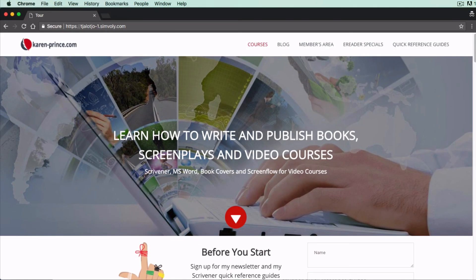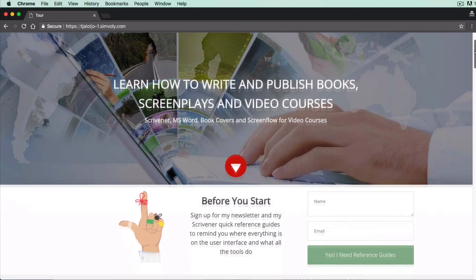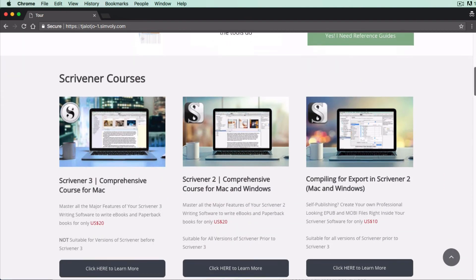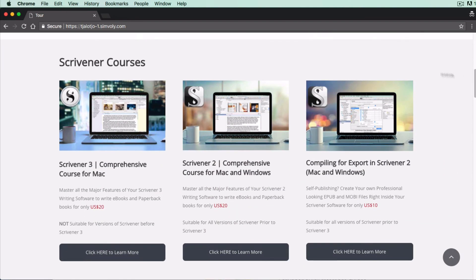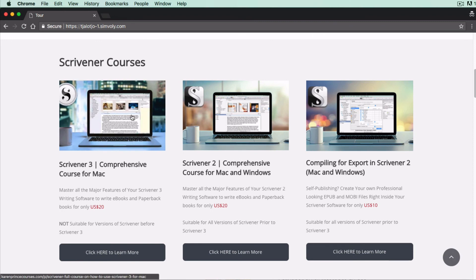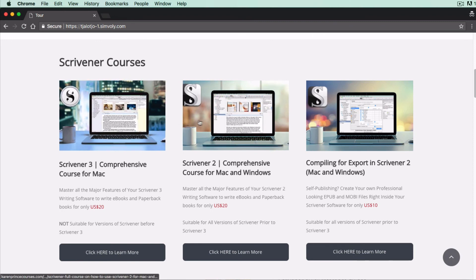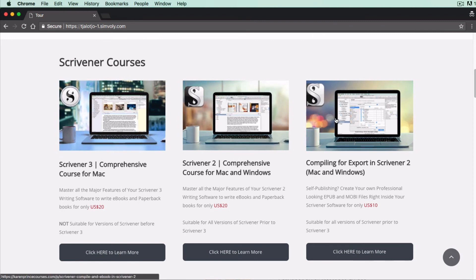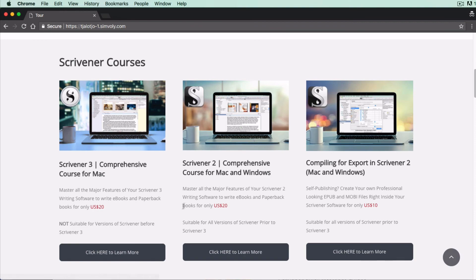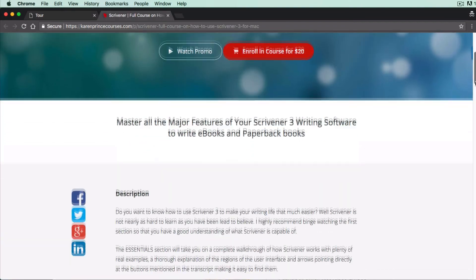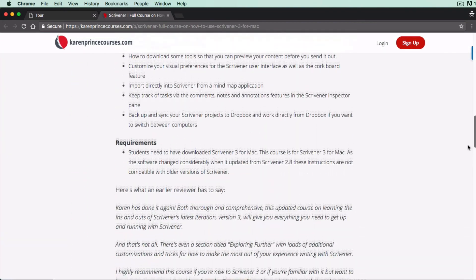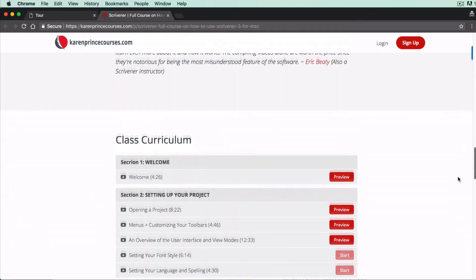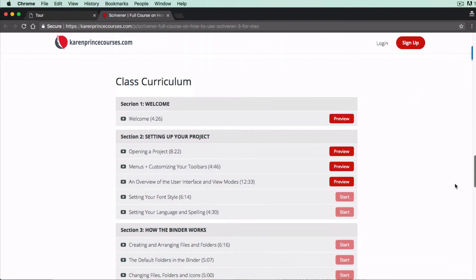If you need to learn everything about Scrivener, I'll leave a link in the description below, where you can sign up to one of my courses where I walk you through all the functions step-by-step. If you click on the link below, you can also watch several lessons for free in the curriculum previews and decide if I'm the right teacher for you.